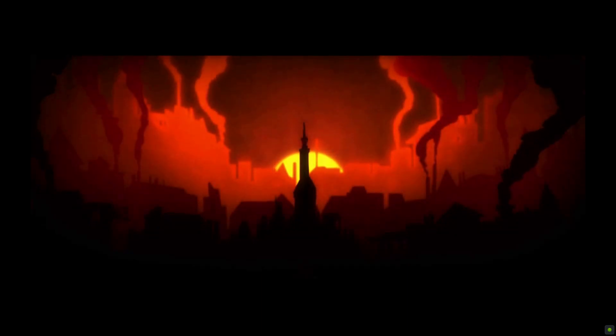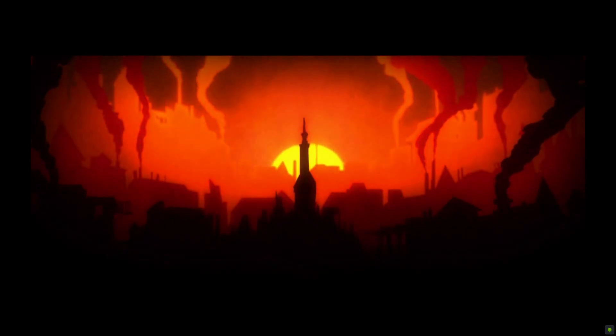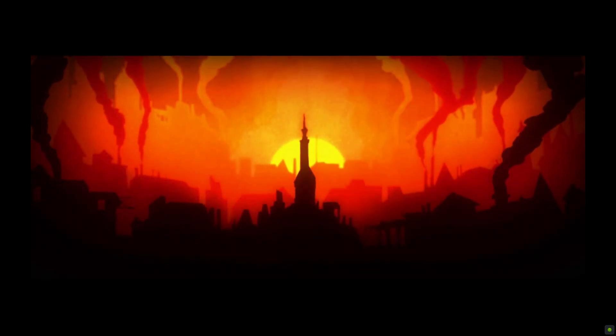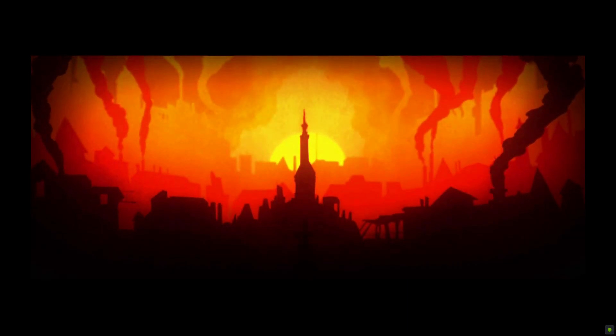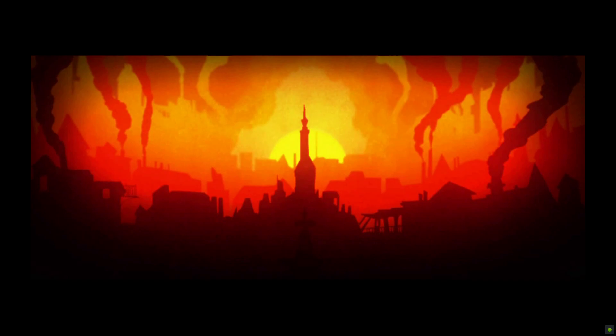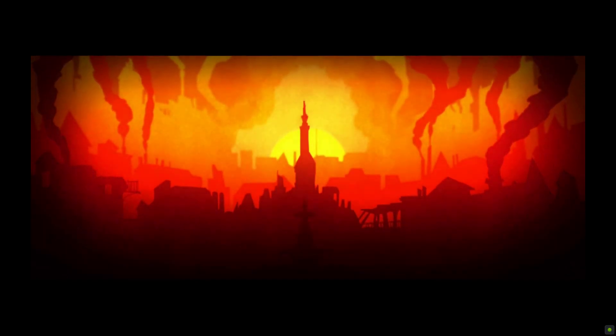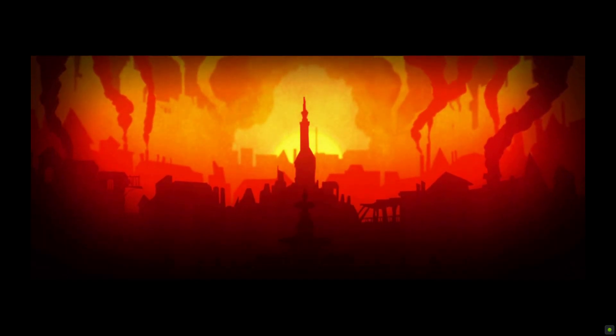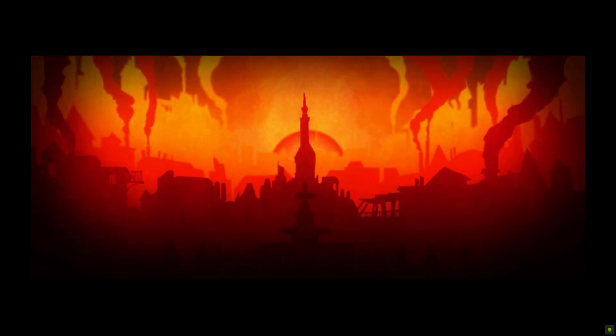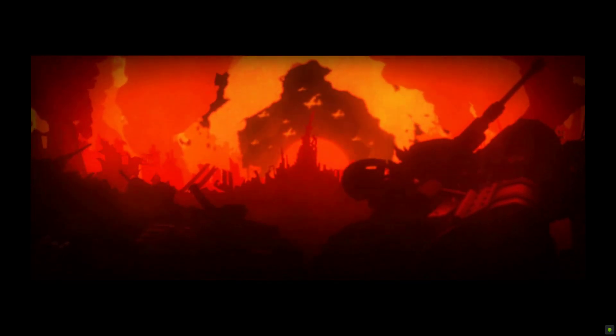At the dawn of the industrial age, the power of the machine granted us great abundance. But despite our prosperity, we desired more, and our greed became bloodshed.